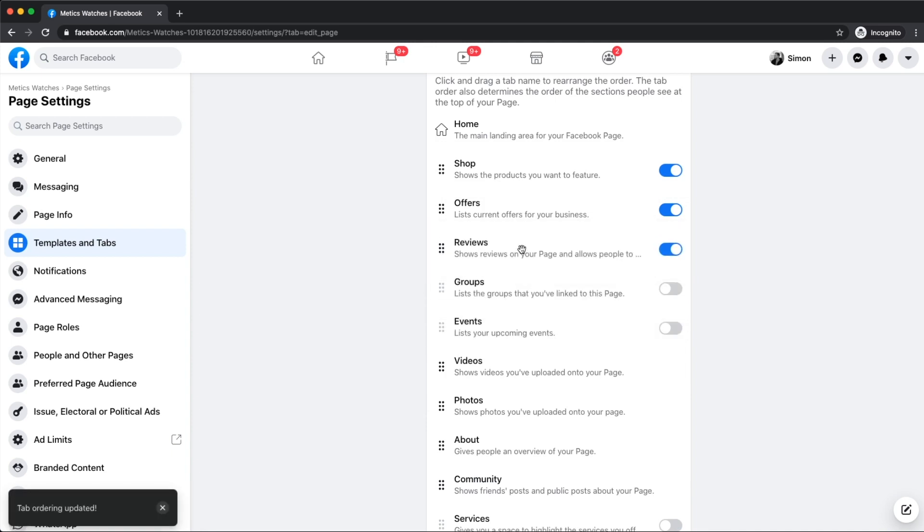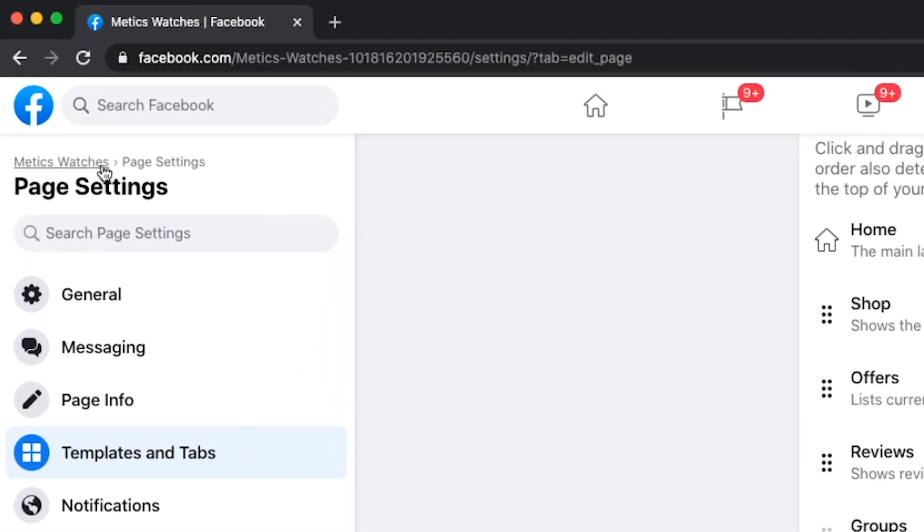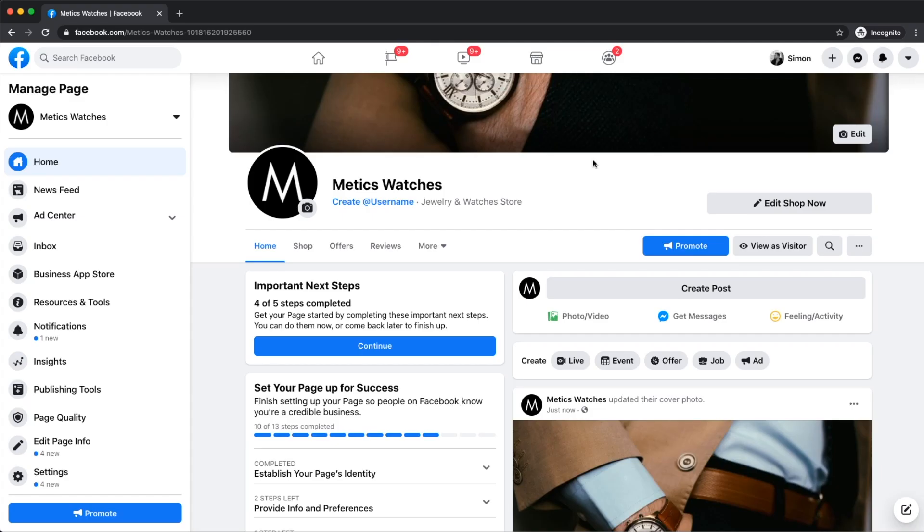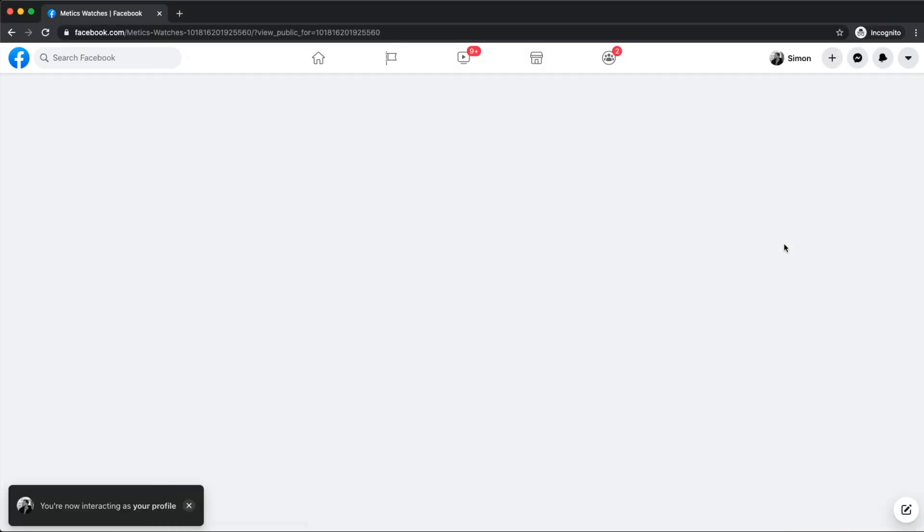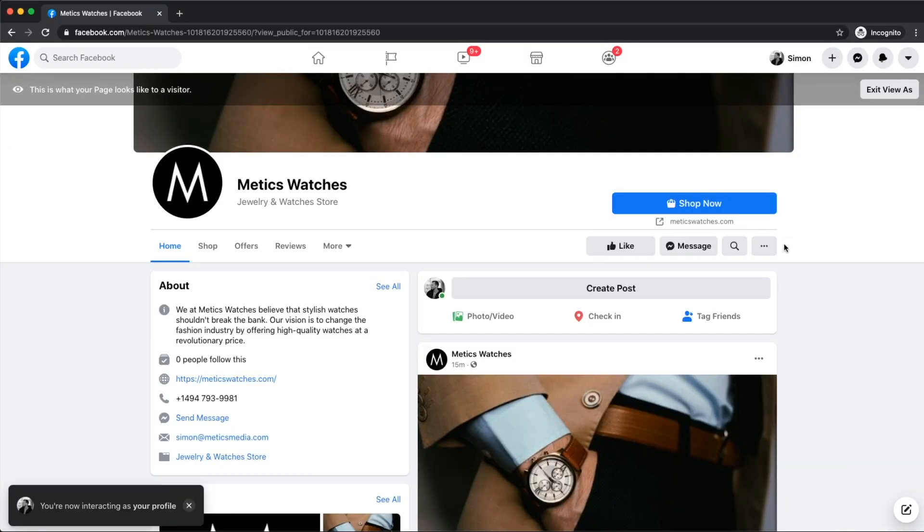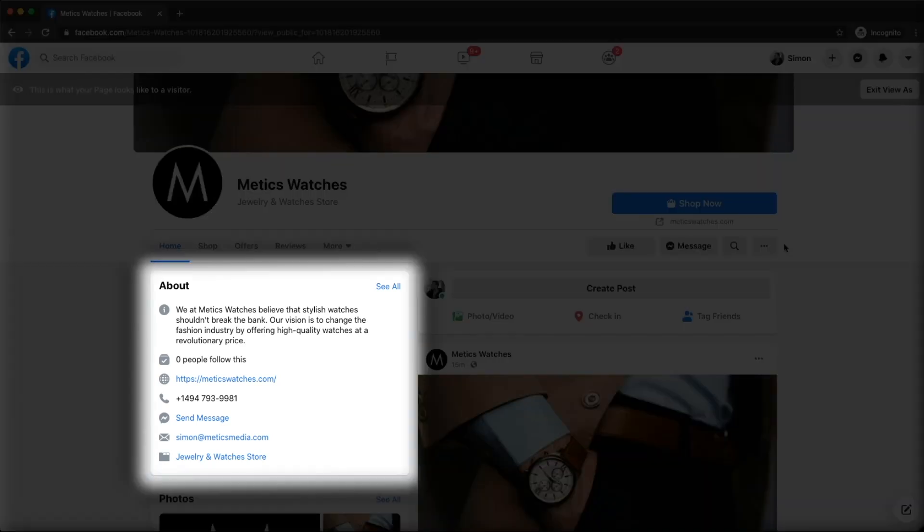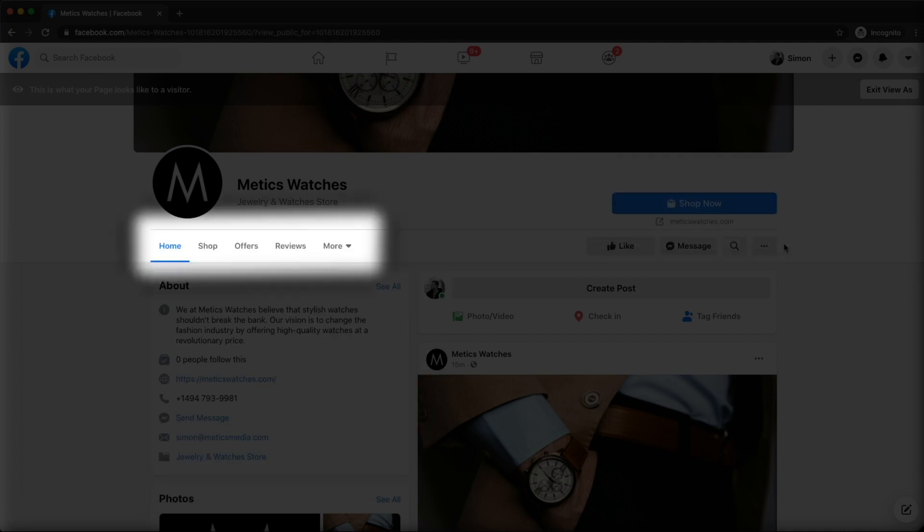So let's now check out how our new Facebook page looks like as a visitor. So we're going to click on our page name on the top left right here to get back to our page and then we're going to click on view as visitor to see exactly what our page currently looks like for someone just visiting our new Facebook page. As you can see we have now a complete and detailed about section, a button that leads directly to our website and the customized menu tabs right here.